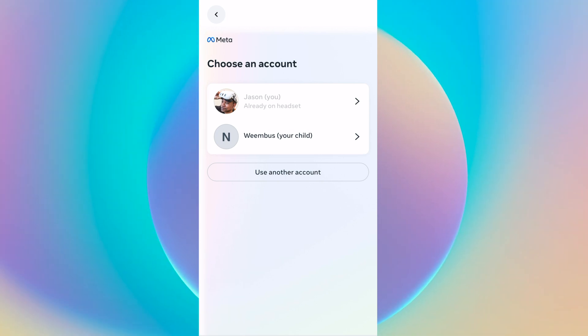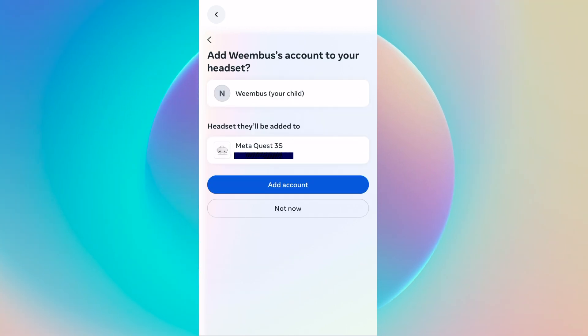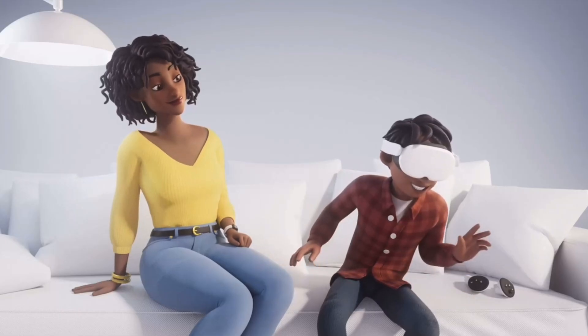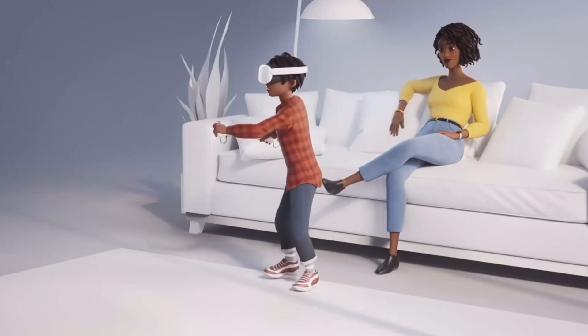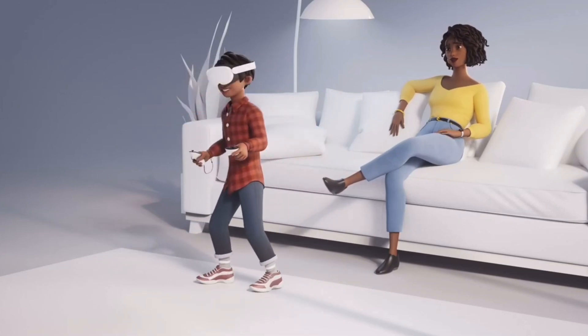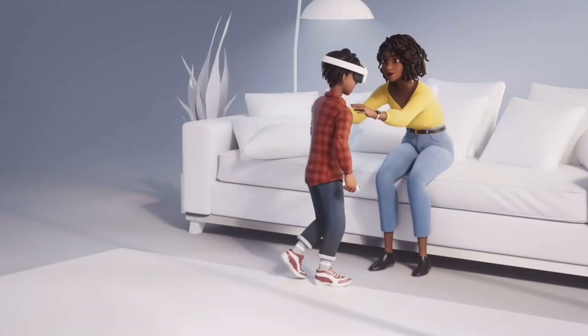Now that your child's account is part of your account, you can add it to whichever headset you want. Once you've gotten through all of that, you'll be shown a brief video inside the headset to walk you through how to take care of watching a child while they're using the Quest. And that's it — you're finally in. Now your child can use the Quest on their own and they don't have to crisscross with whatever you might do on your own account as the device owner.